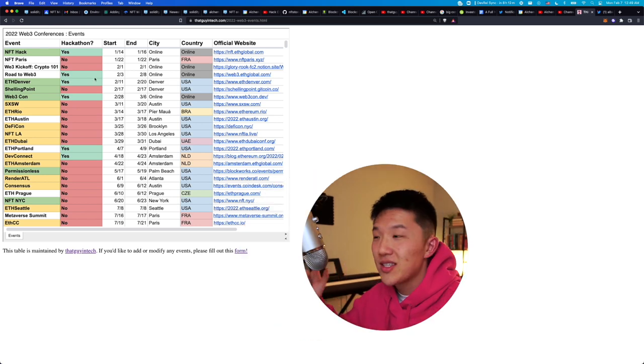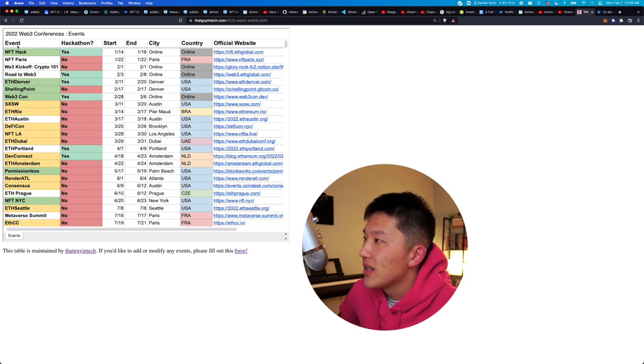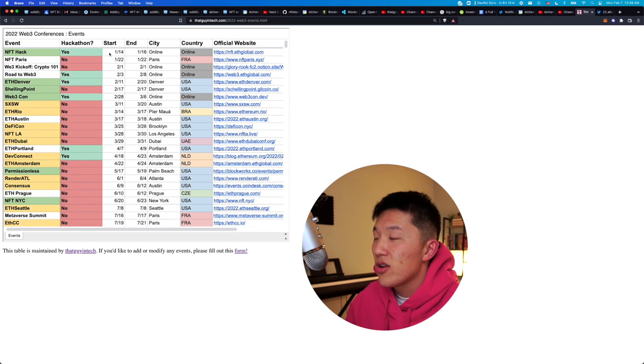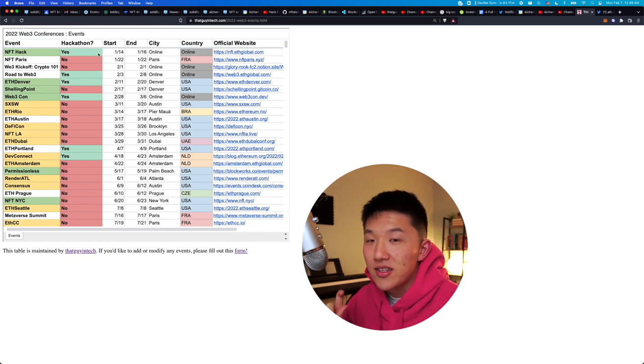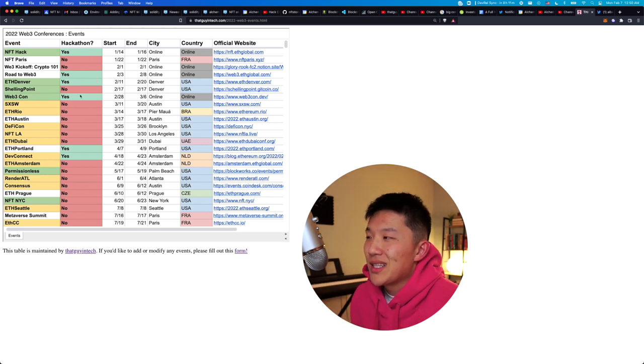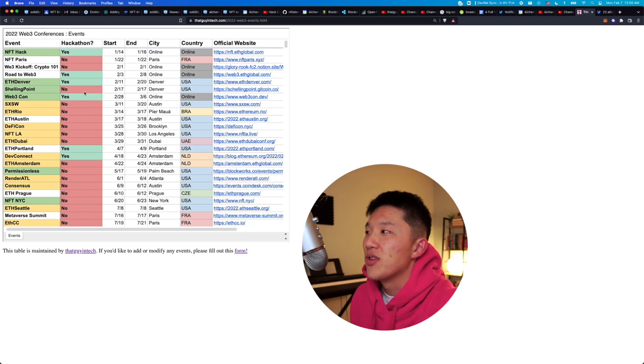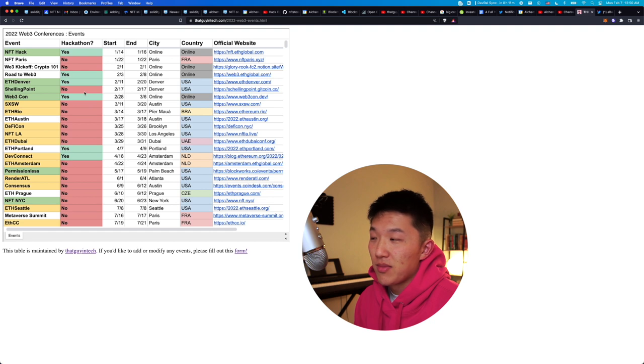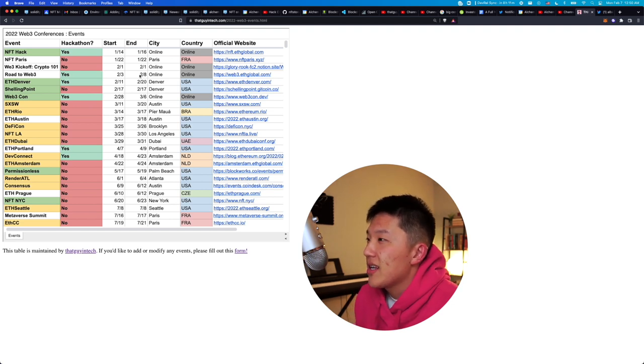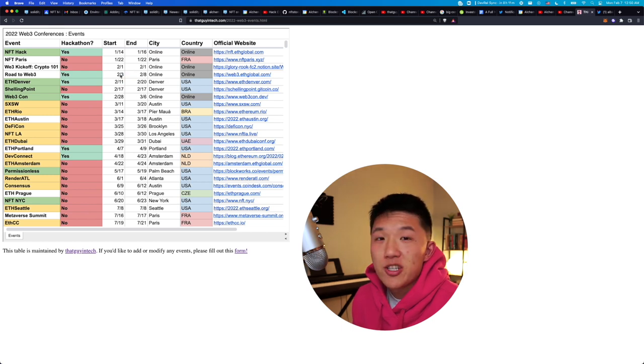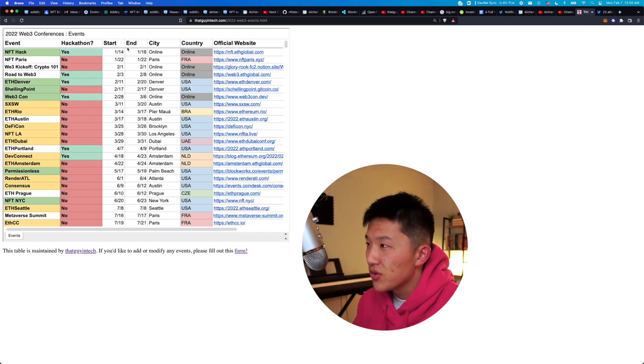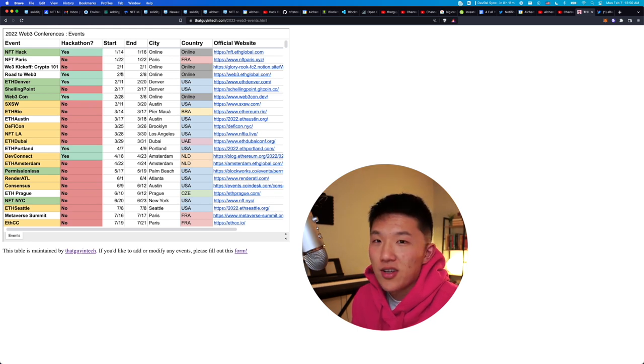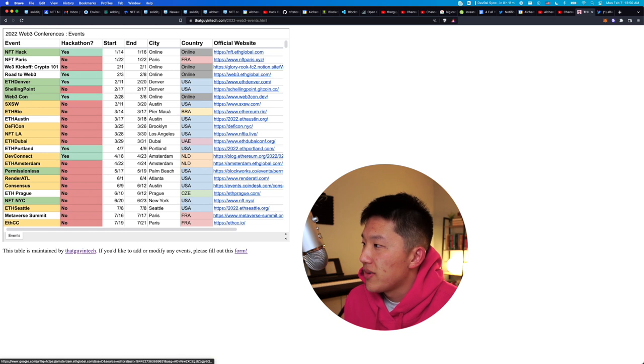So the way that I've set up this list is I have basically the events on this first column, so the name of the actual event, whether or not I know of a hackathon that is going on simultaneously at that event or leading up to the event or something like that. And this way, it makes it really easy for specifically for engineers and developers who really want to go to only the events where you can apply for a hackathon competition, compete, learn a little bit, and then maybe make some money or earn some sponsorship prizes or whatever. I also have the start date, the end date, what city it's in, what country it's in, and then the official website.